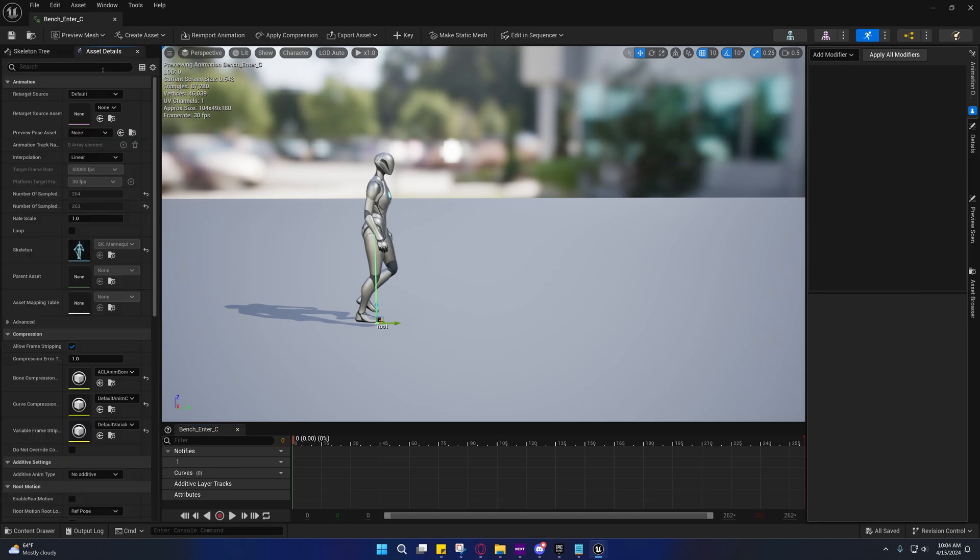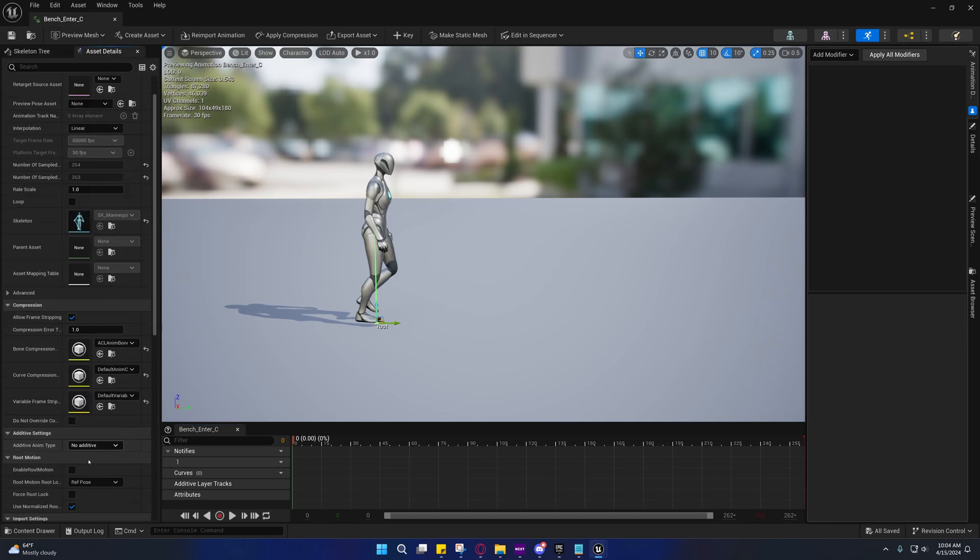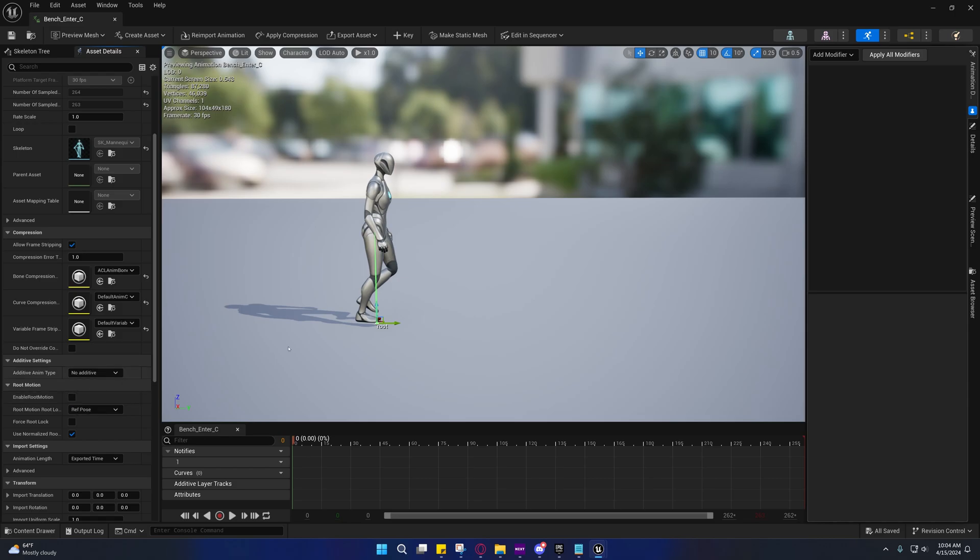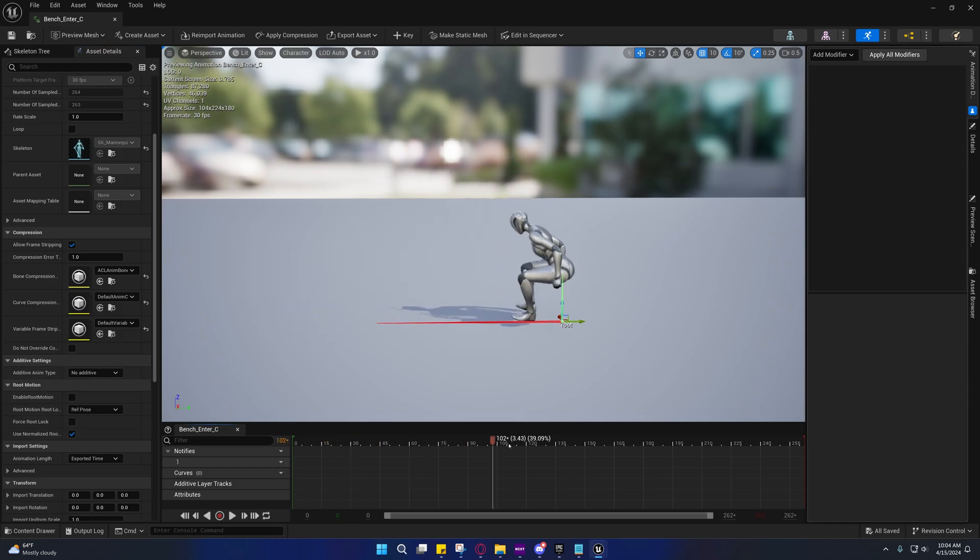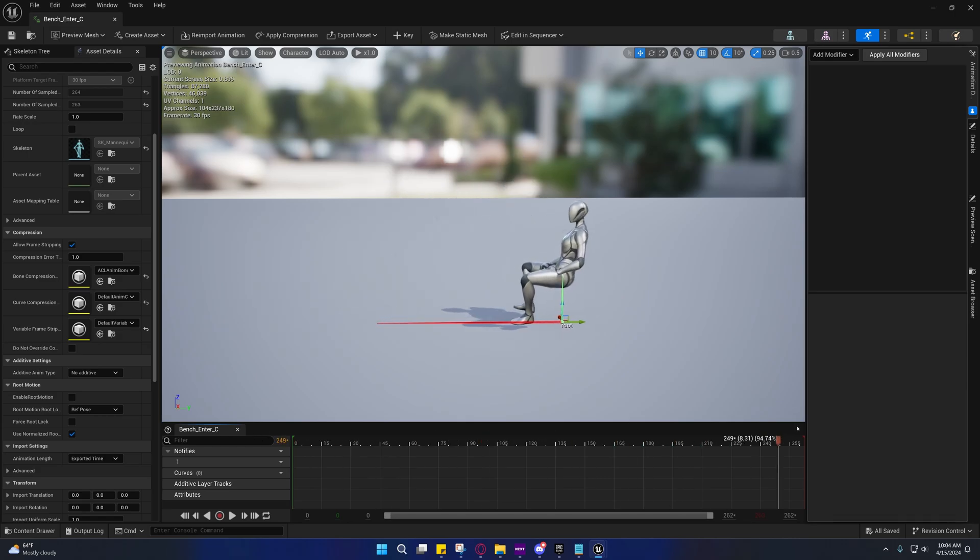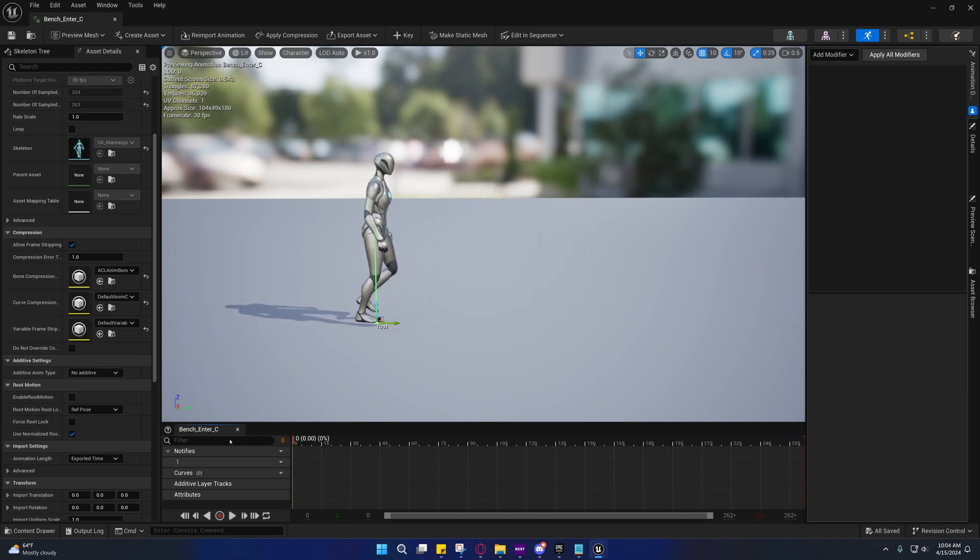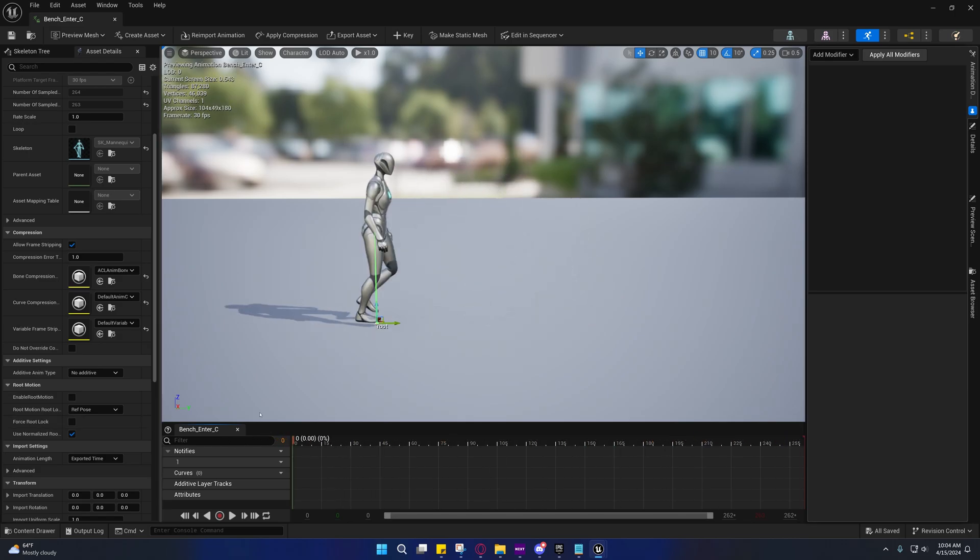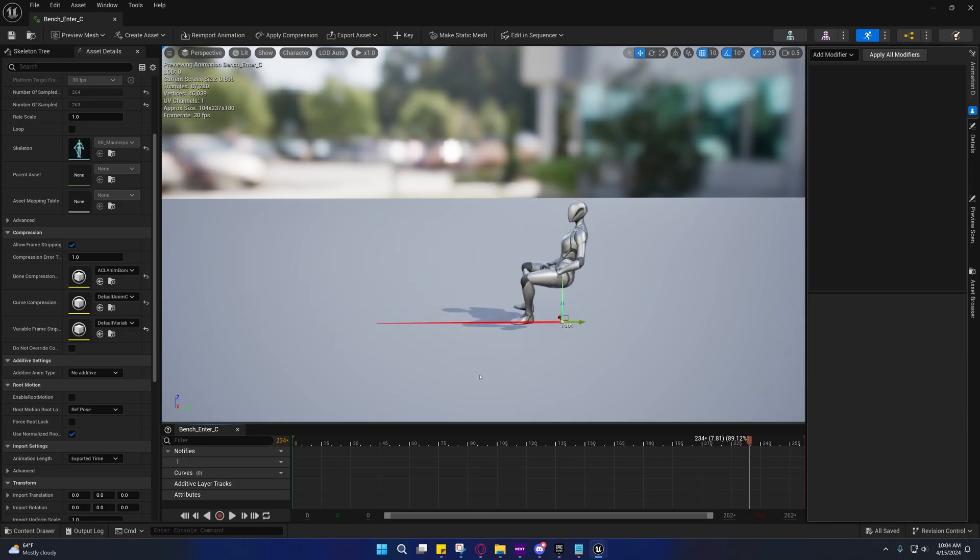I thought I would give you guys a rundown on that. The first thing we're going to do is go into the bench enter C. I did not set these up for you guys because I want you to become familiar with how to work with these kinds of animations.